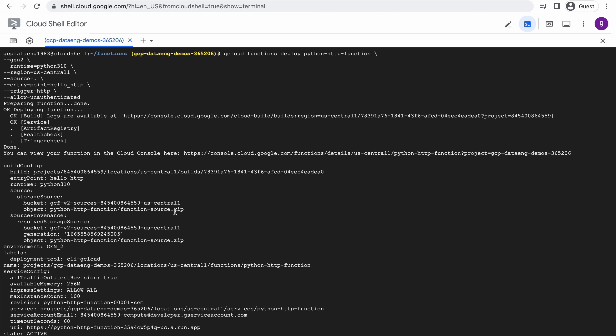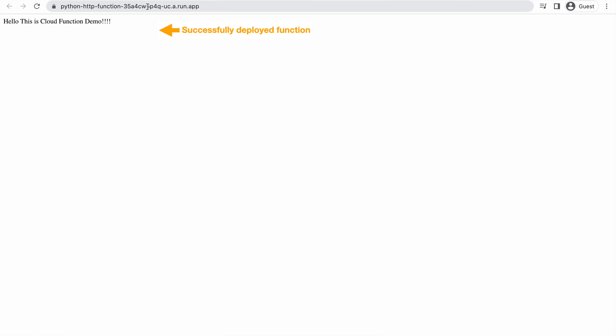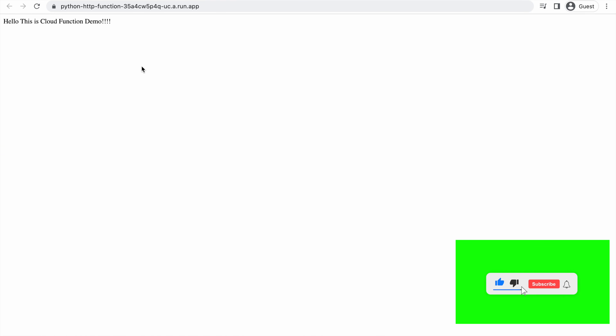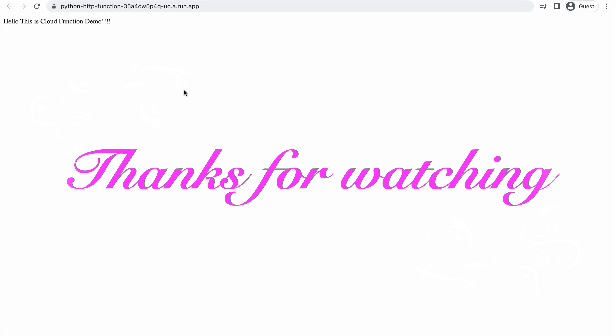The function is successfully deployed using CLI commands. You can see all the information displayed — the function name, project, status active, and the URL. Once you click on the URL, you should see the message from the code: 'Hello, this is Cloud Function Demo'. This is how you can deploy a Cloud Function using the CLI command. That's it for this video — we will meet in the next video. Thank you, thanks for watching.